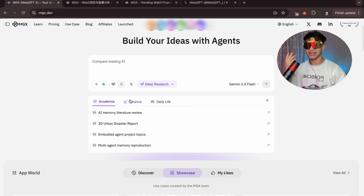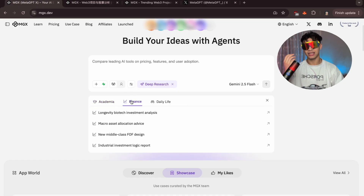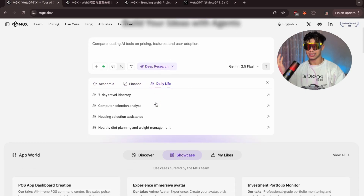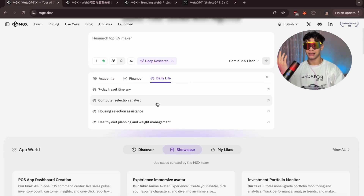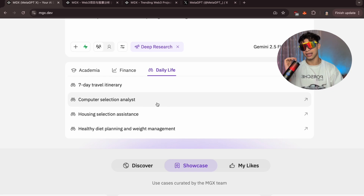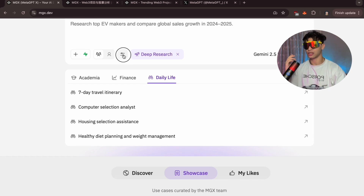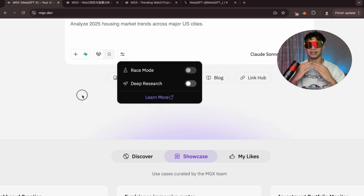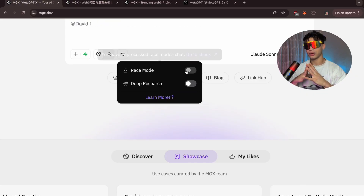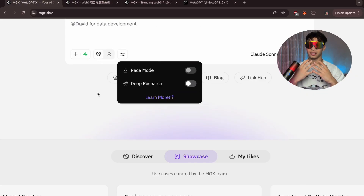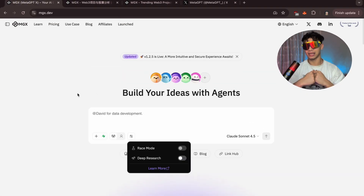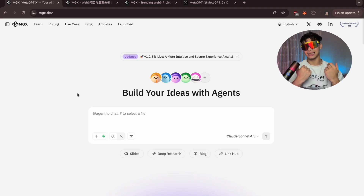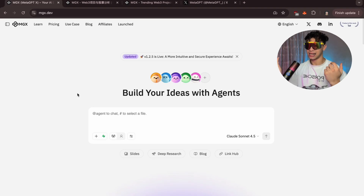Deep Research acts like your personal investment analyst — it pulls live data and reports and turns them into actionable insights. Race Mode takes those insights and builds out a dashboard instantly, generating multiple versions so you can pick the best one in seconds. Now let's test that live.